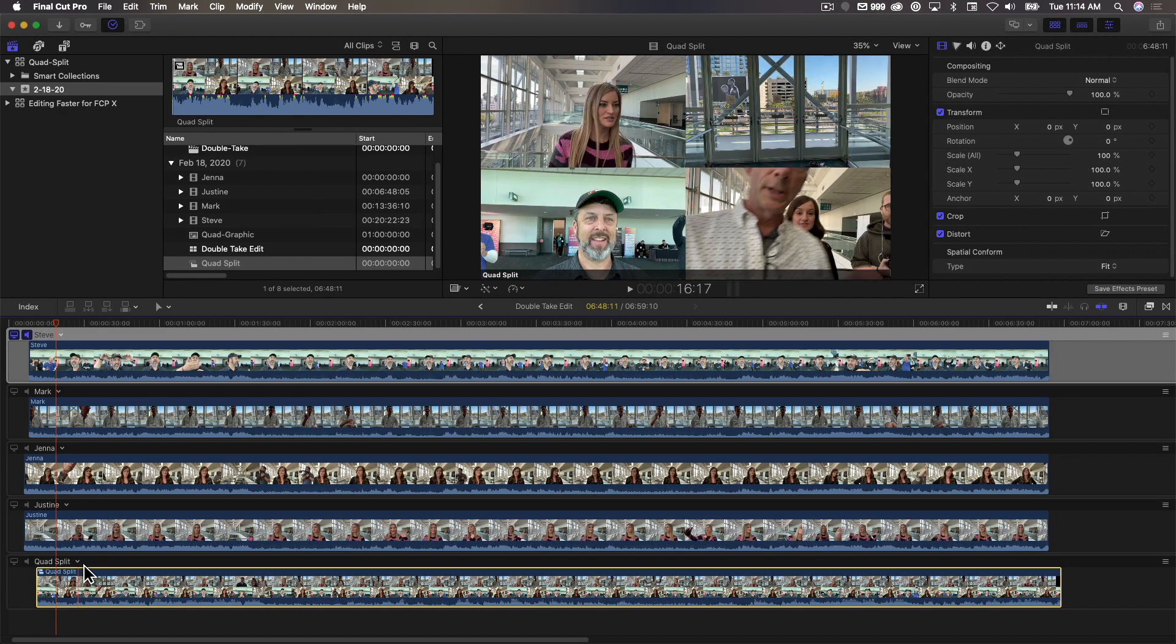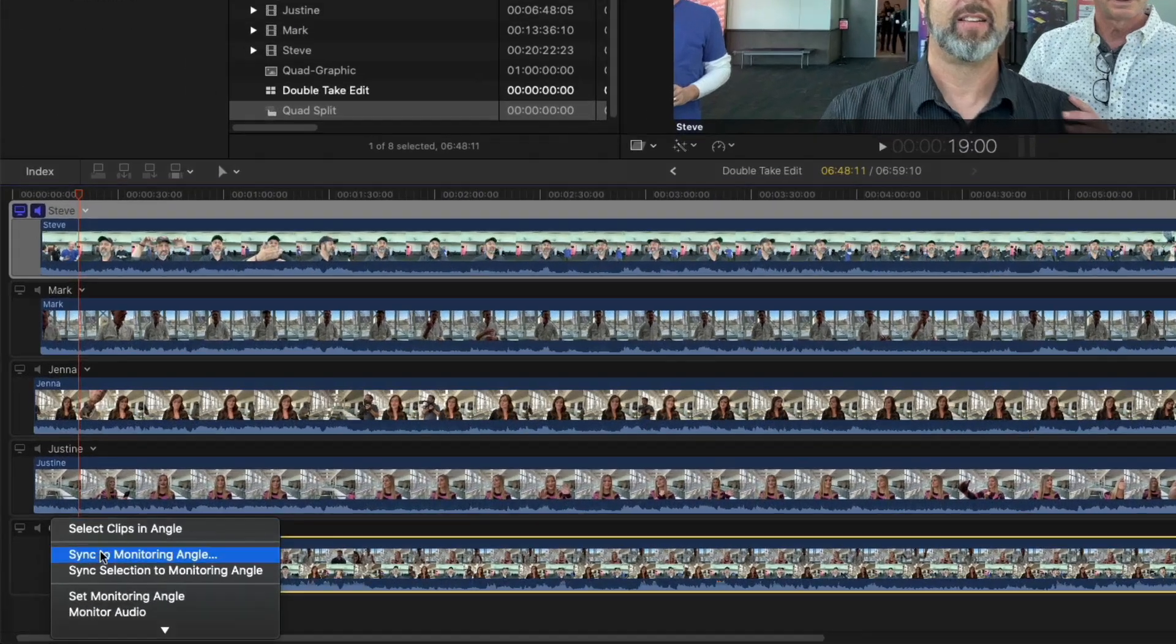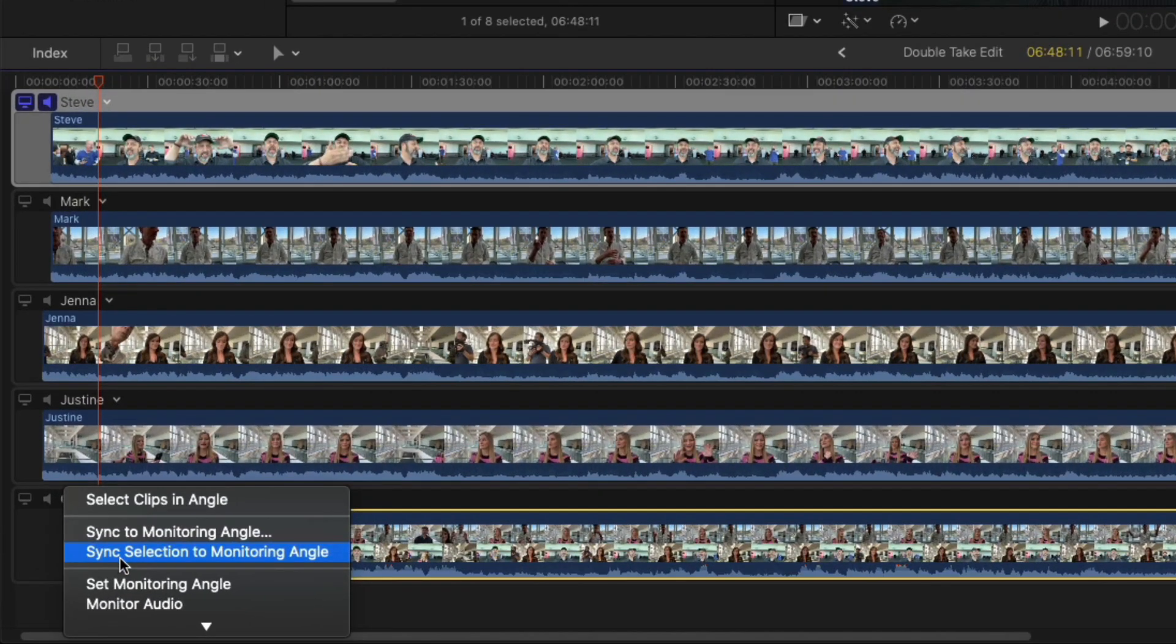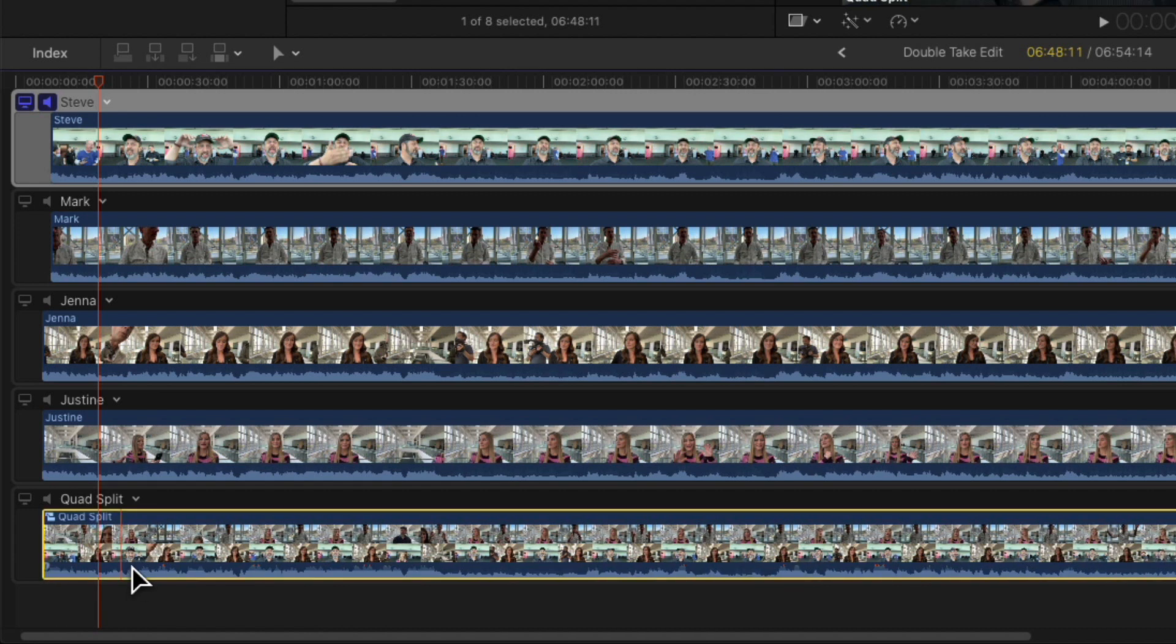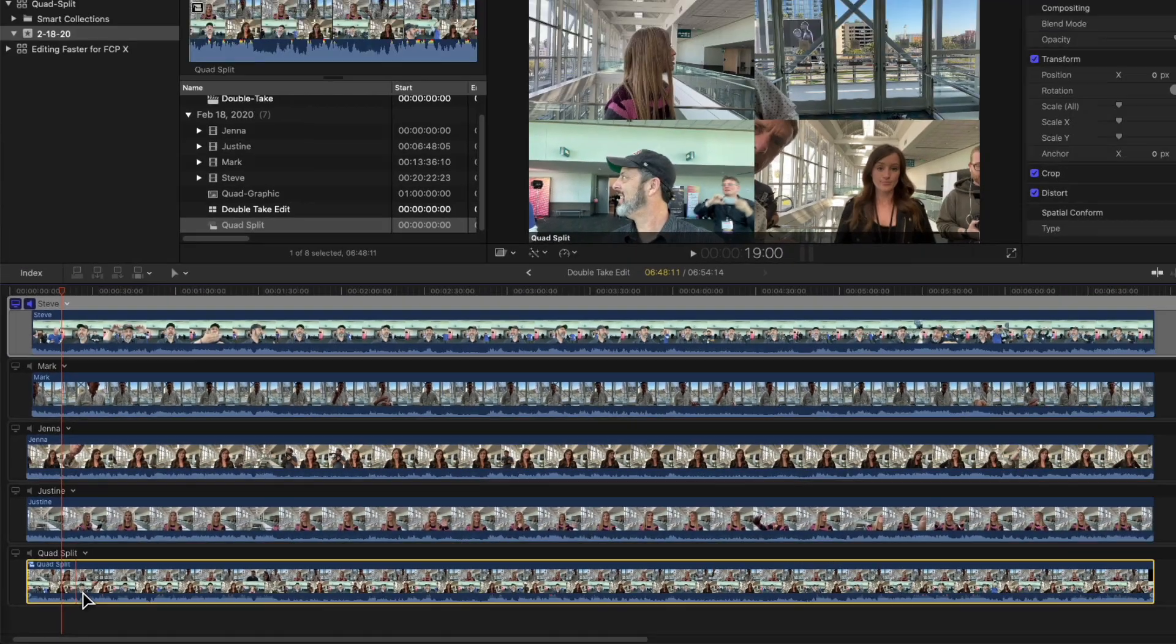So I'm going to click on this little carrot here. I'm going to choose Sync Selection to Monitoring Angle. And notice the clip just moves into place, and it should now be in perfect sync with the other angles.